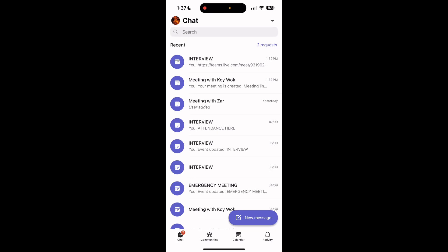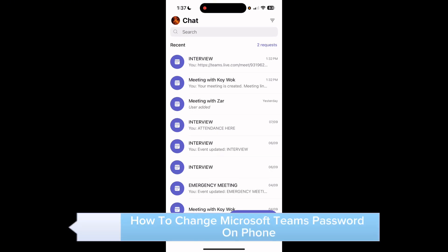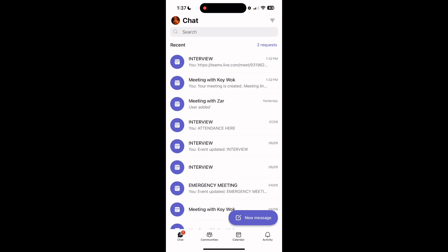Hey guys, welcome to our channel. In this video you will learn how to change your Microsoft Teams password on your mobile phone. Right here we're just going to open our account. This is an alternative way.